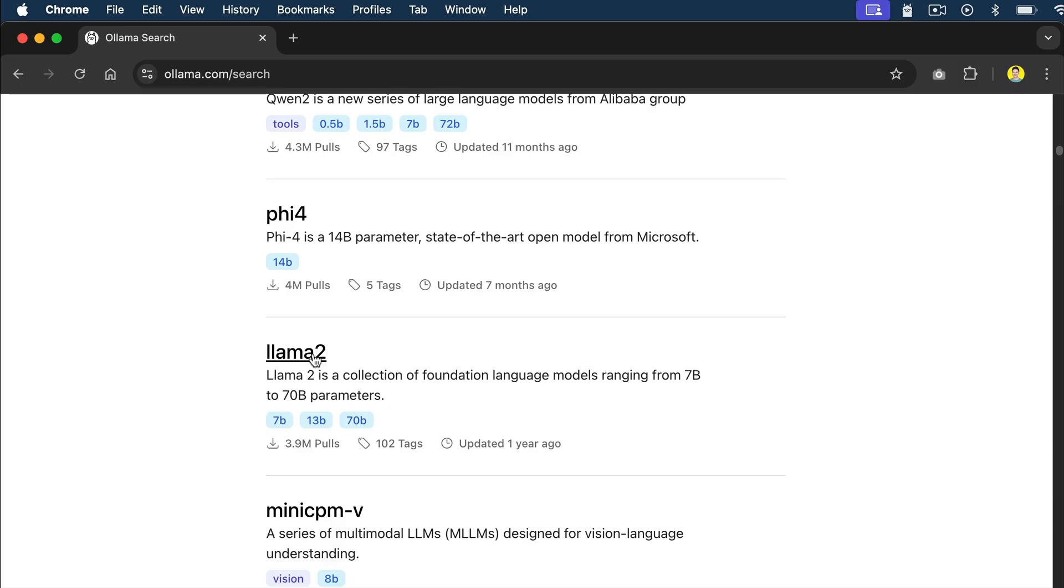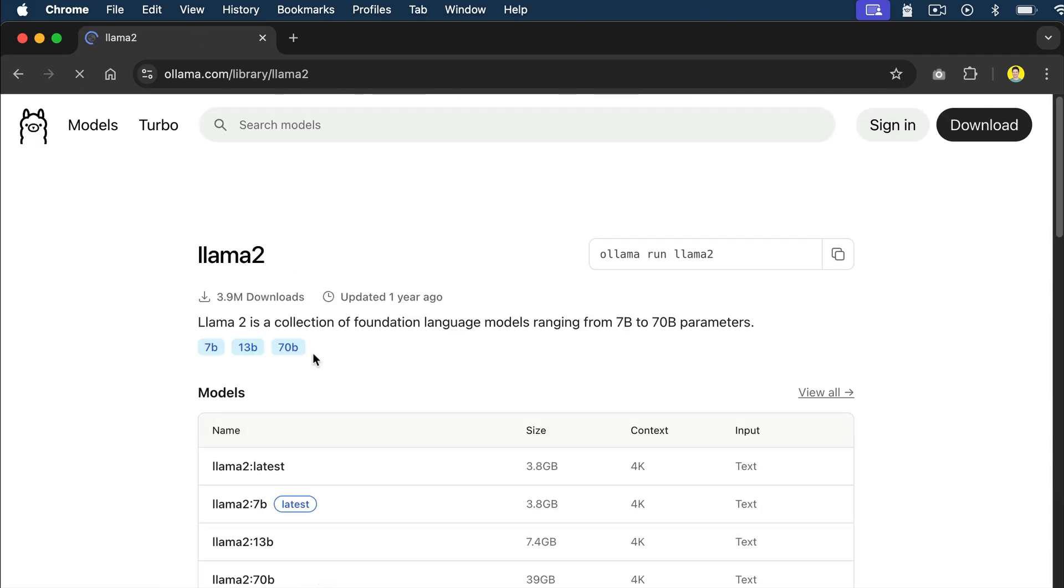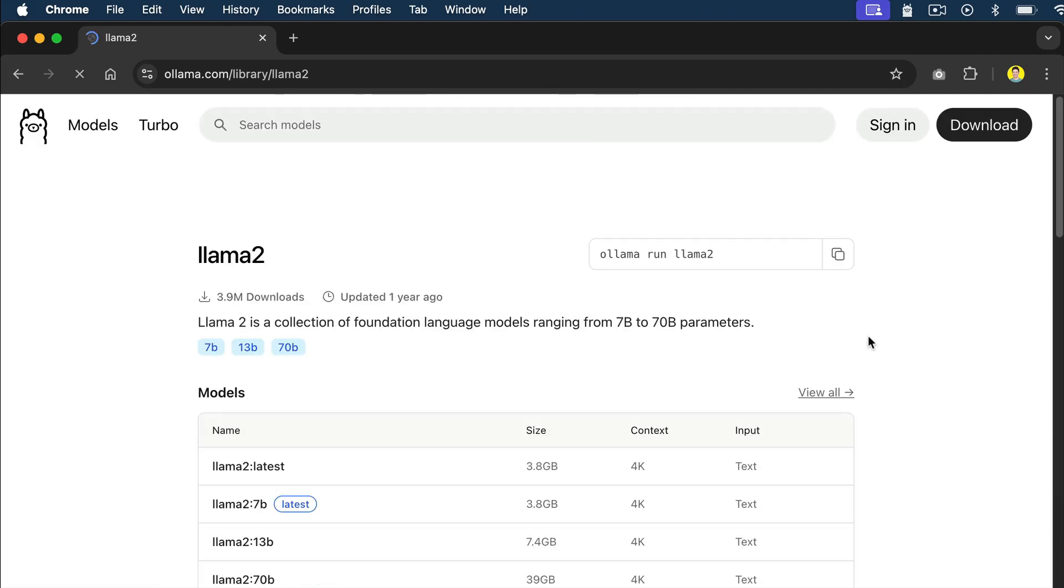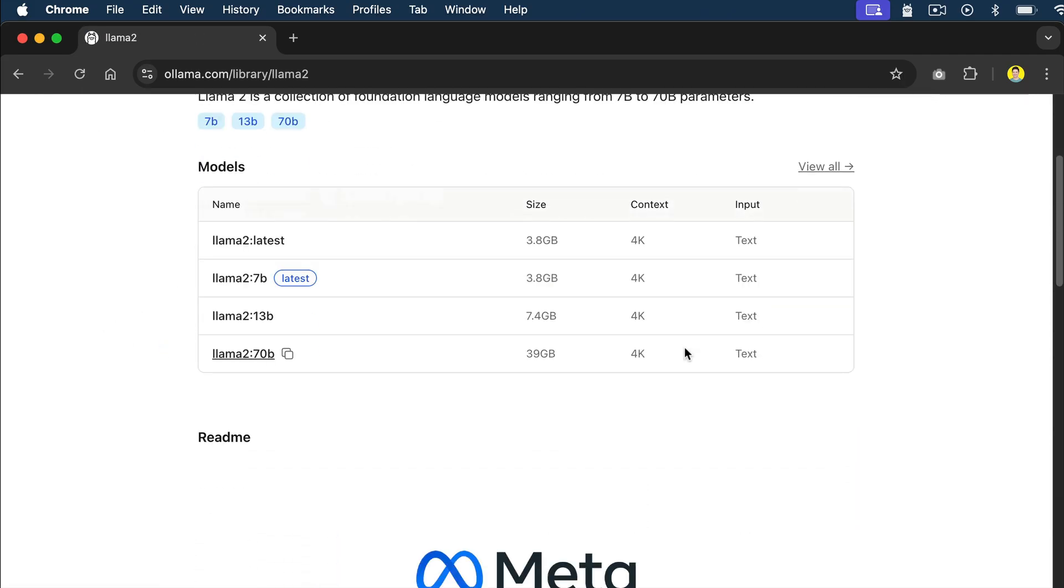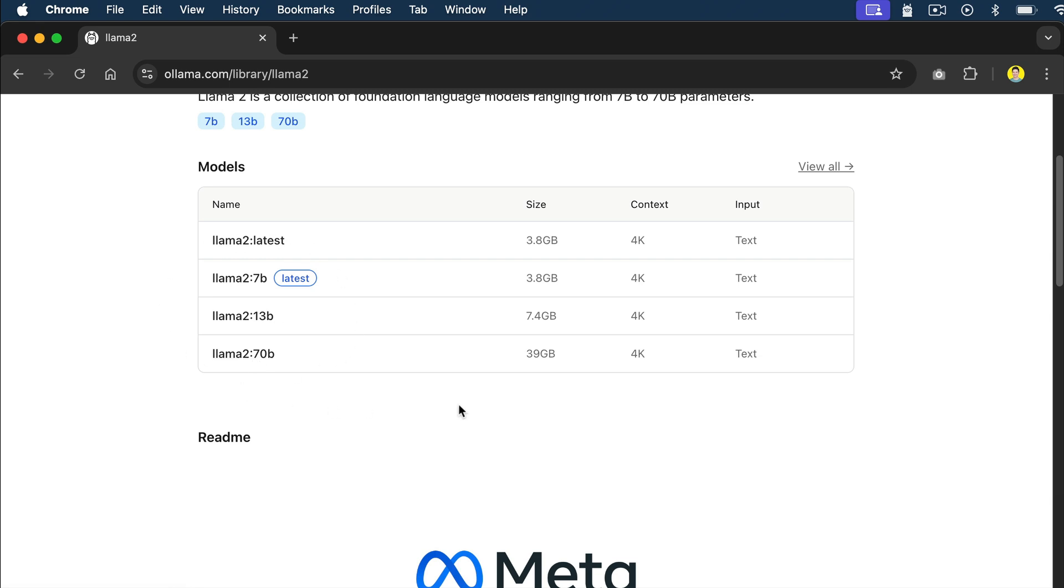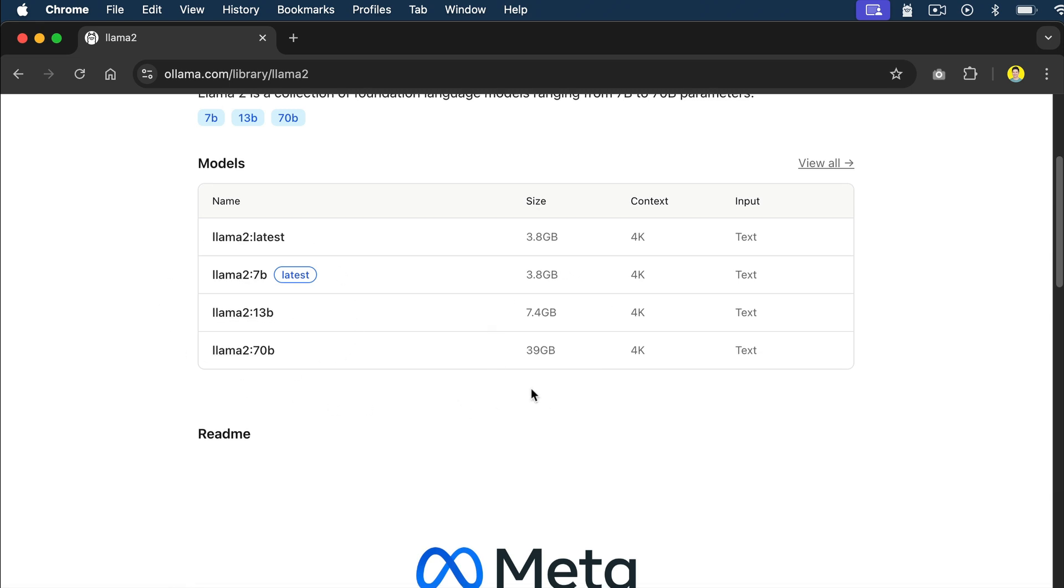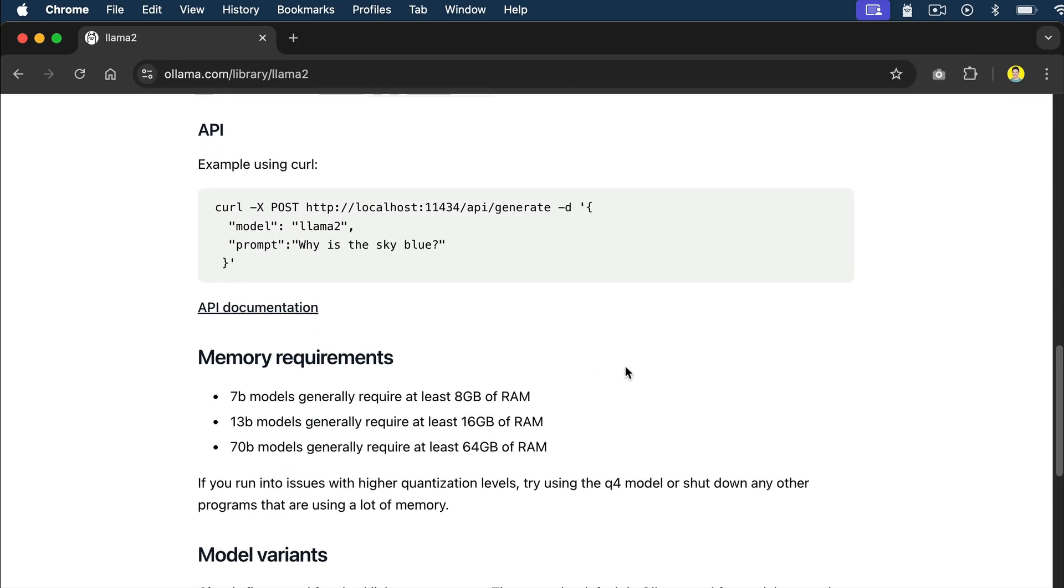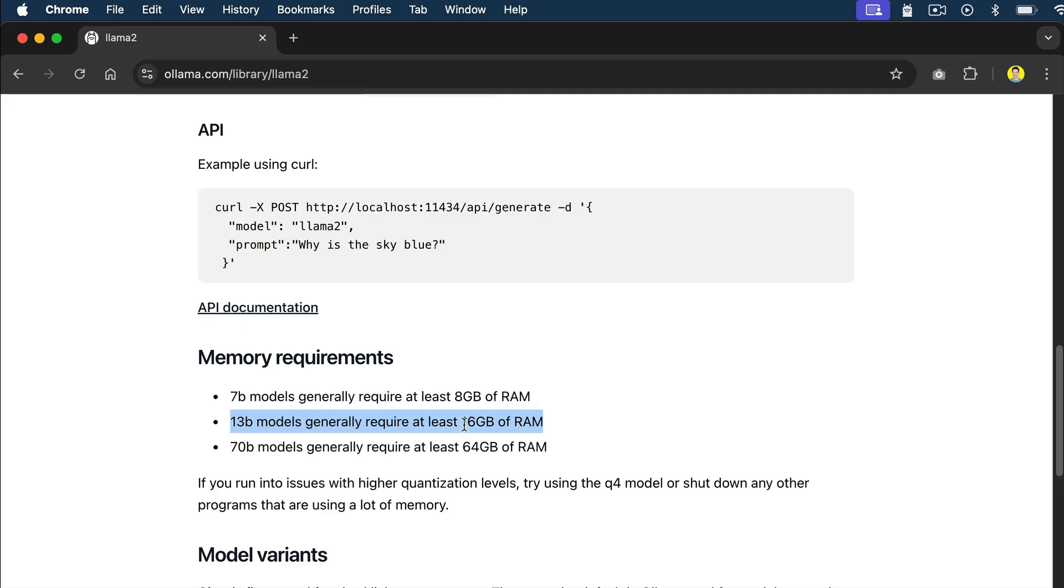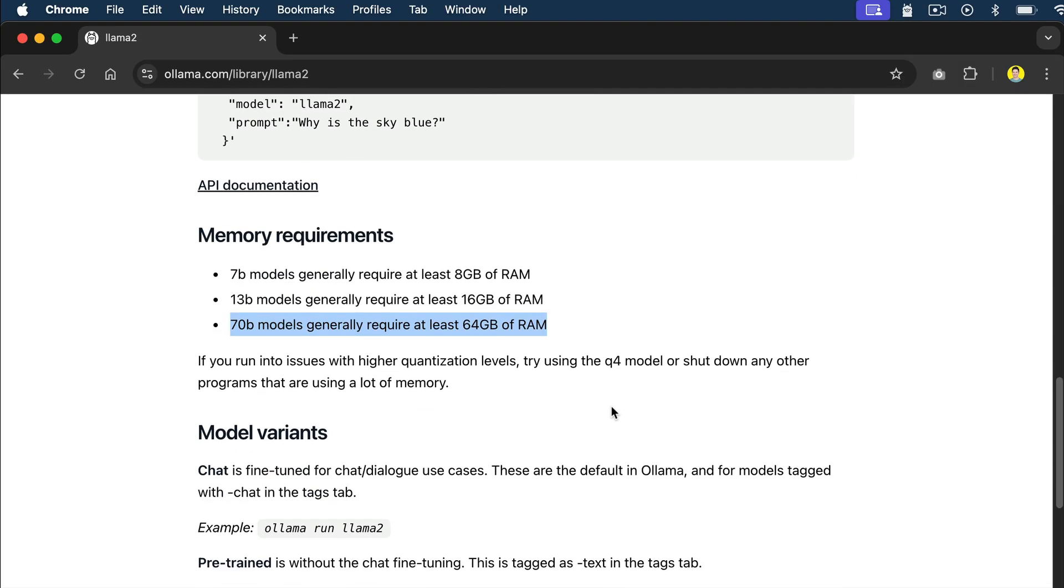For example, let's open the Llama 2 model here and we can see all variants of the Llama 2 model listed on this page. The model parameters range from 7 billion, 13 billion to 70 billion. You can think of the model parameters as the model's brains. Generally, the higher the parameter count, the better the AI model performs, but the hardware requirements to run the model is also higher. Down here, we can see the memory requirements. It says you should have at least 8GB of RAM to run the 7B models, 16GB for the 13B models, and 64GB for the 70B models. So basically, the rule of thumb is about 1GB of RAM per billion parameters, plus a little extra for your computer system.